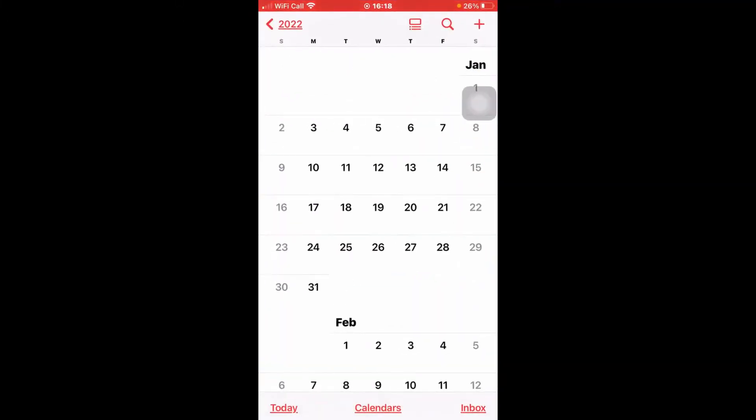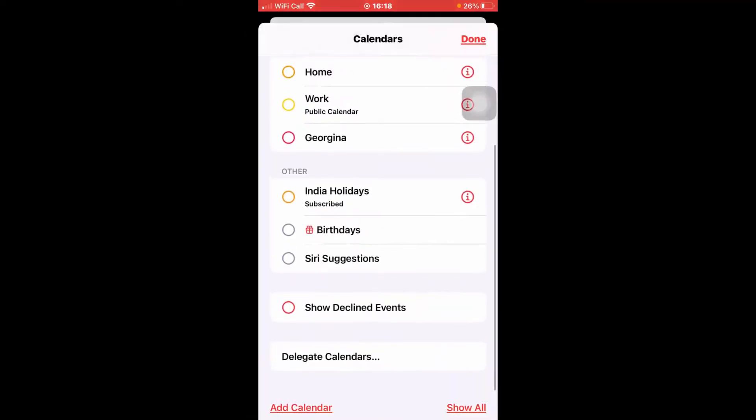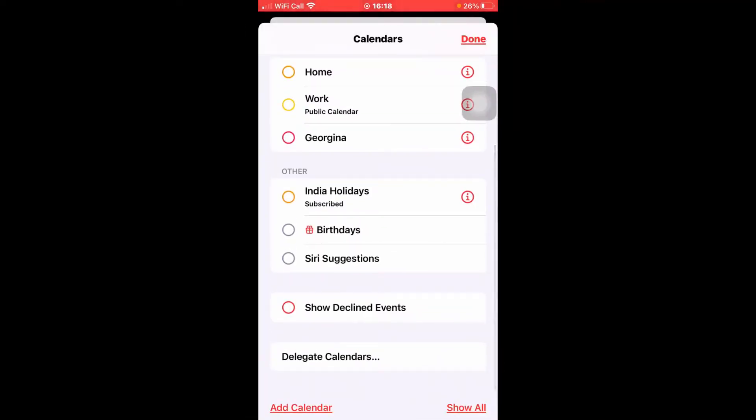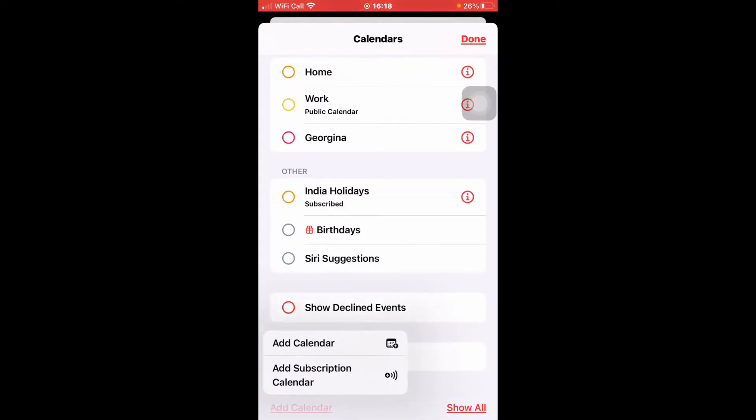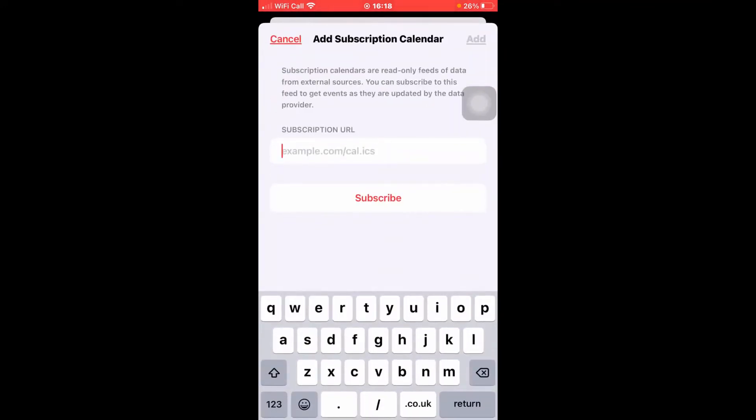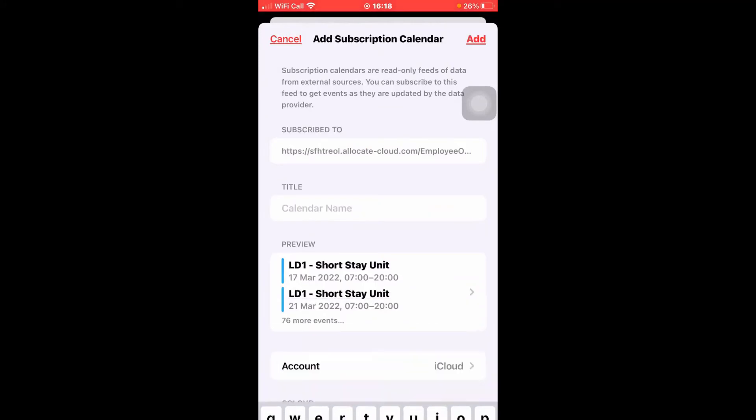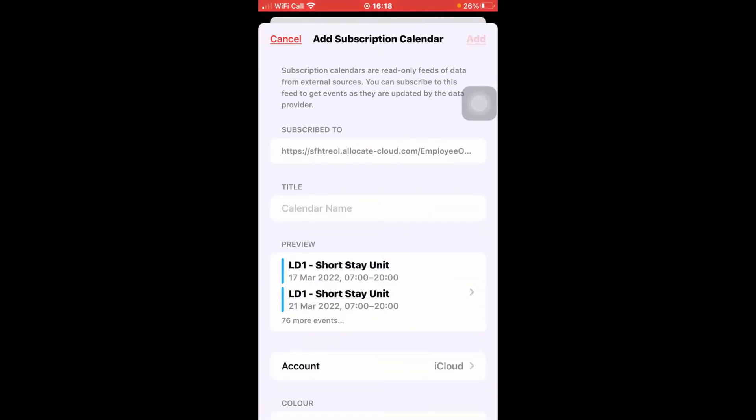Then select the calendars option from the bottom. Scroll down. Choose add calendar option. Select add subscription calendar from the pop-up message. Here you can see an empty subscription URL box. Paste the calendar link that you have copied from Employee Online and click to subscribe. Then add. Finally click on done.